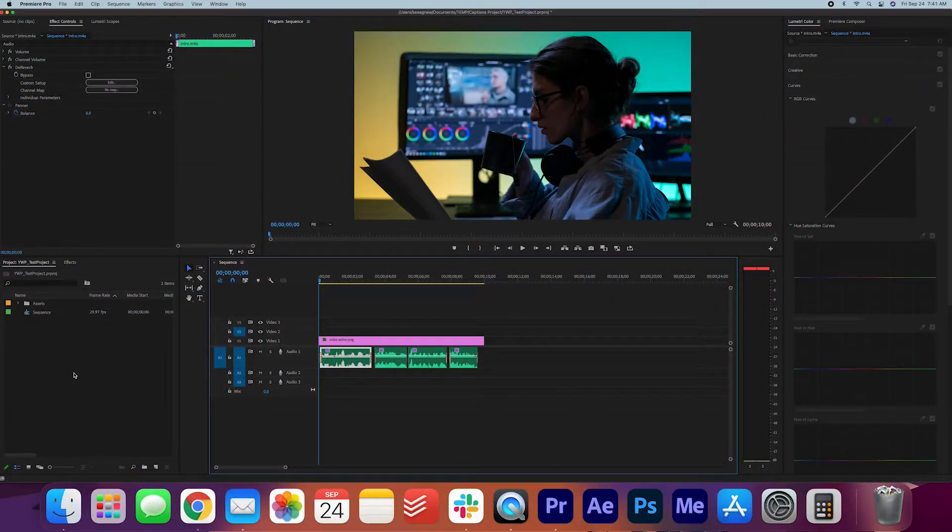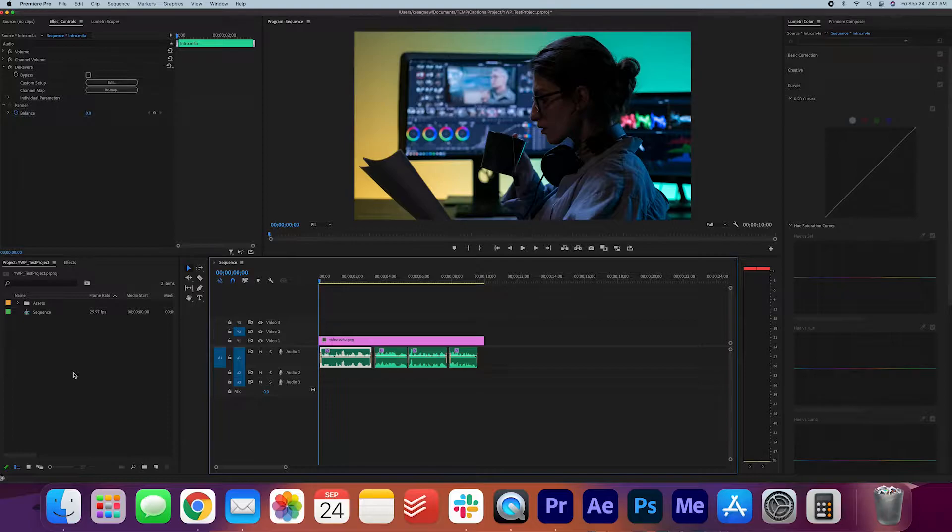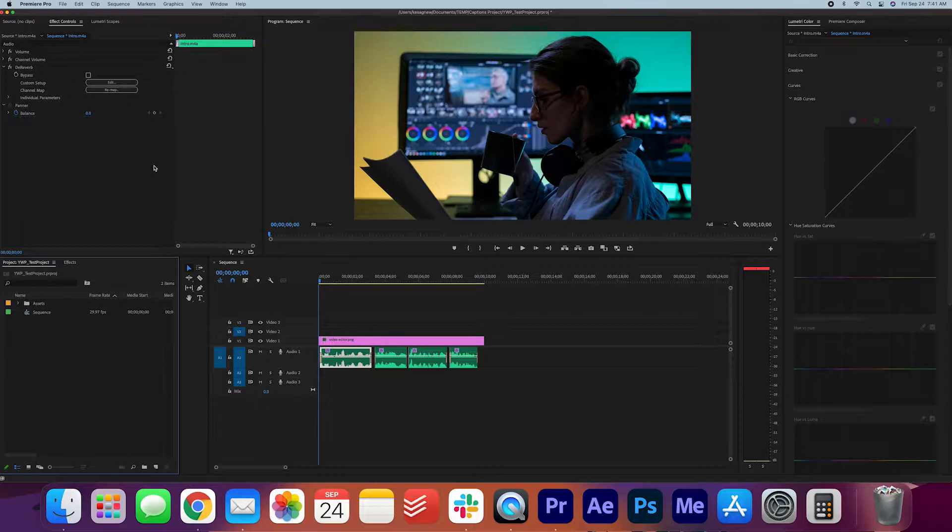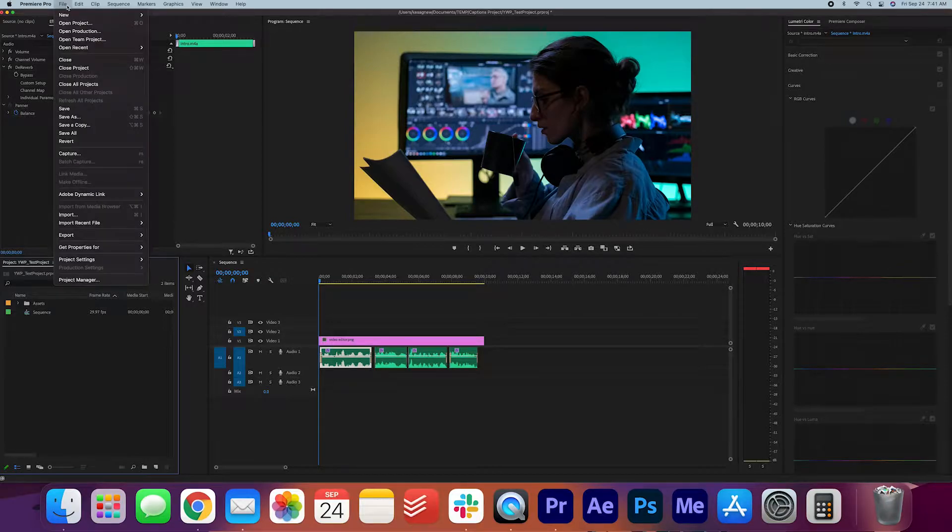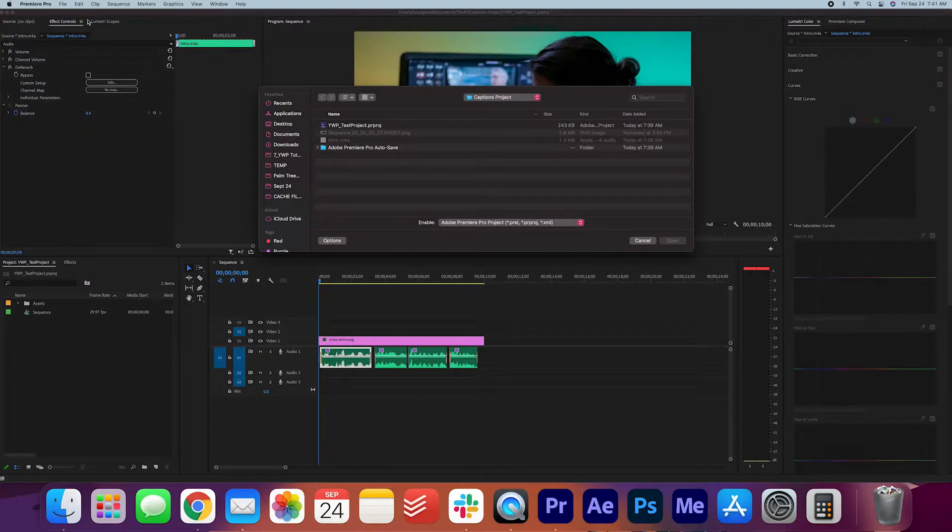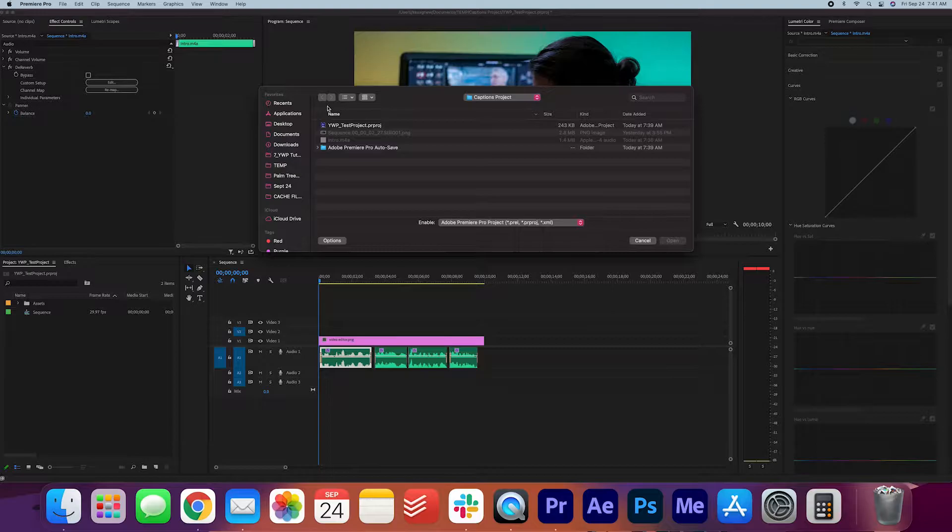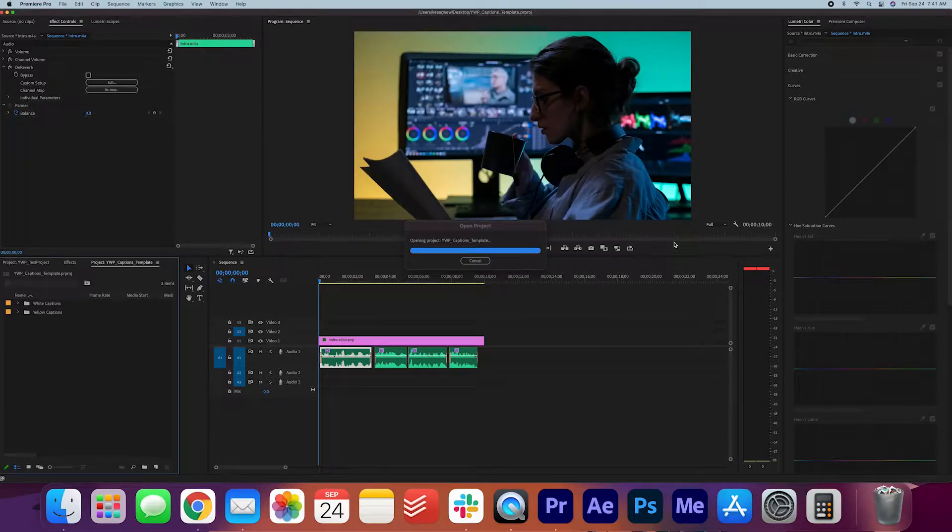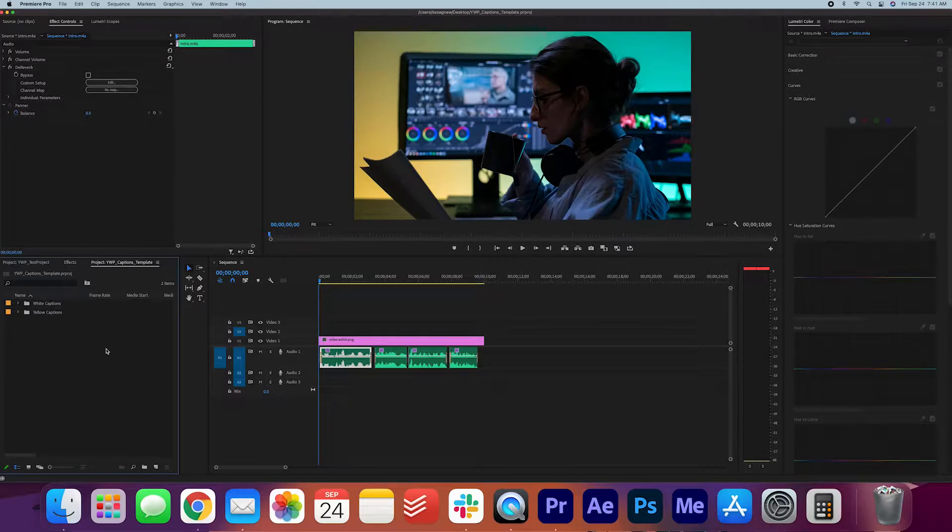I'm not sure if all of you know this, but you can actually open multiple Premiere files at the same time. So that's what we're going to do. I'm going to go to File, Open Project, and I'm going to find the captions template and open it.